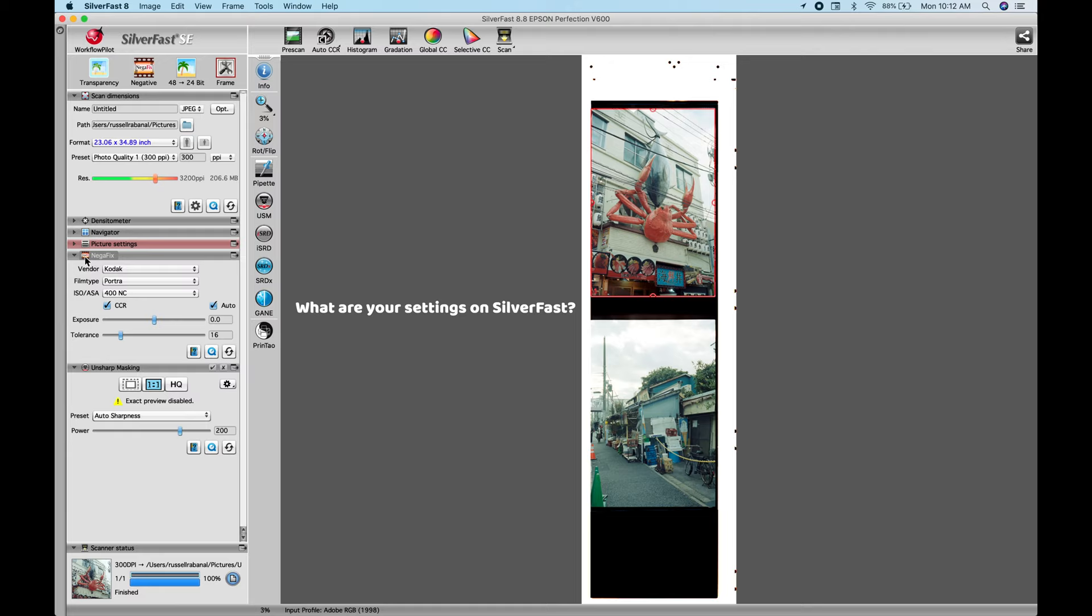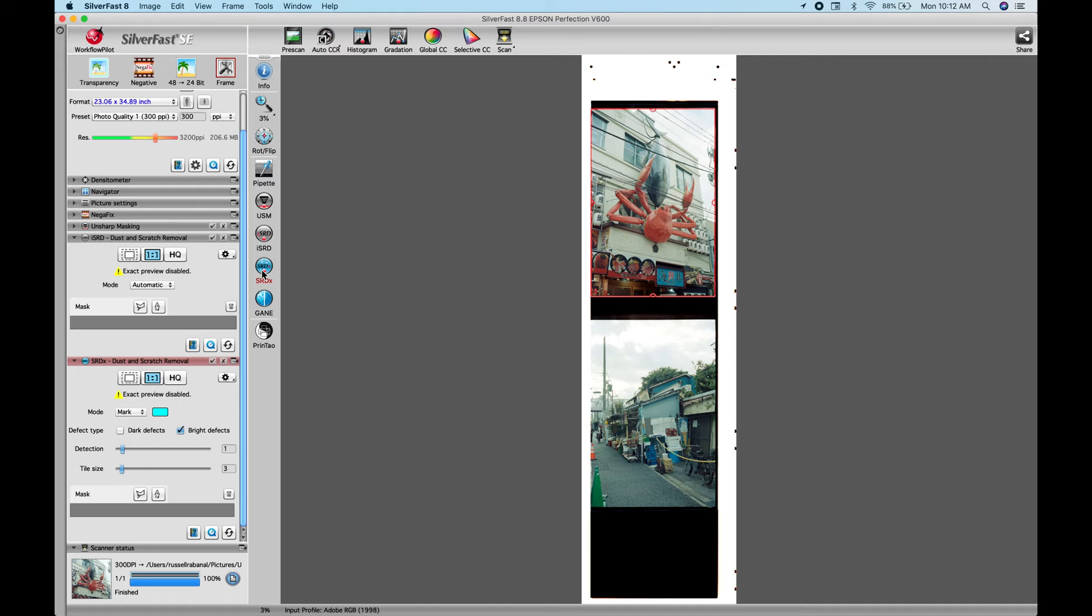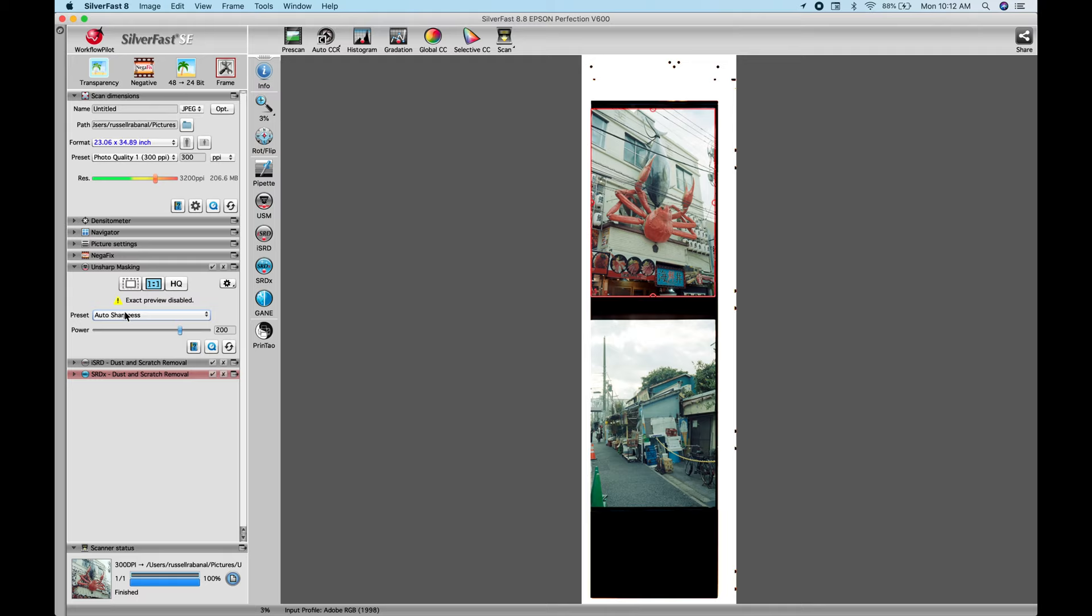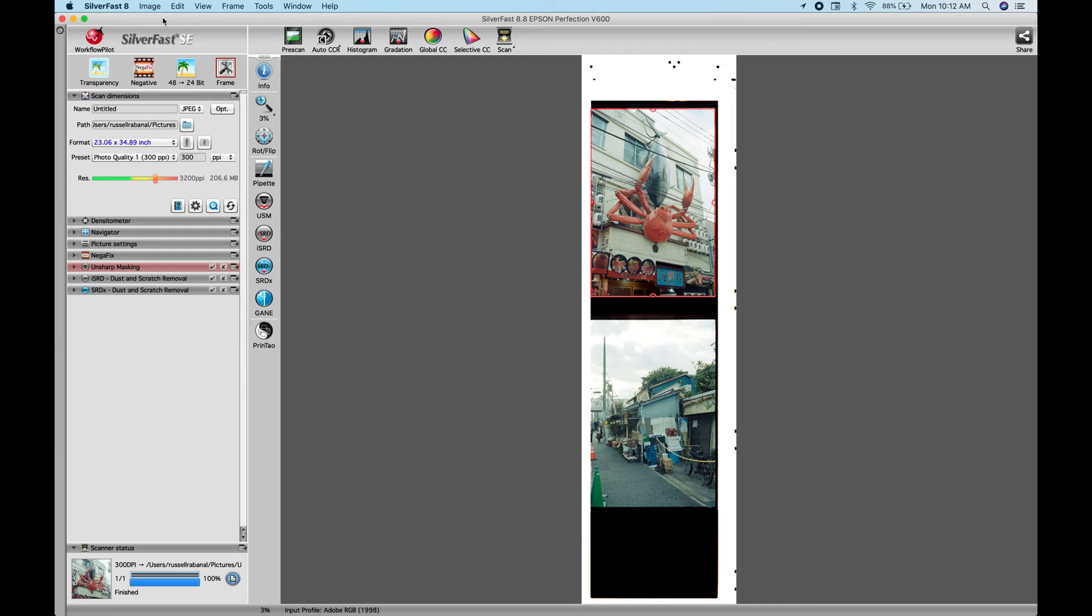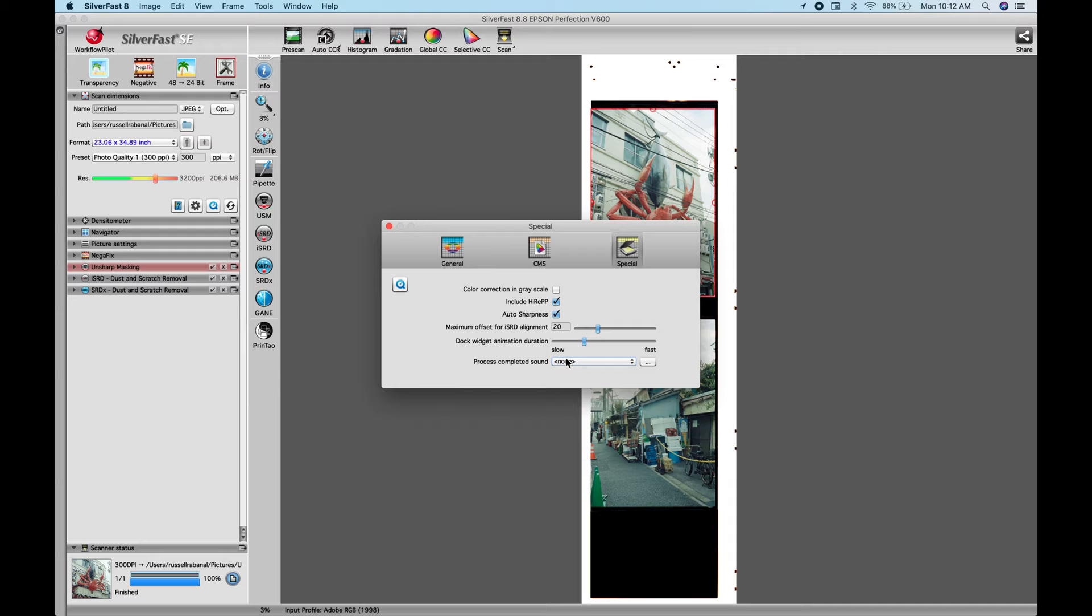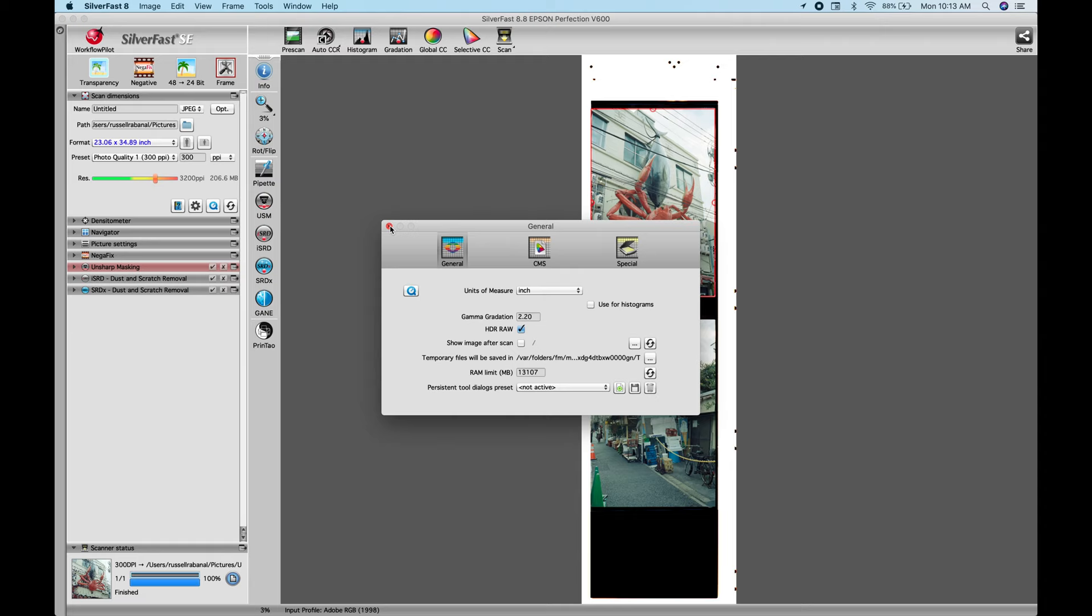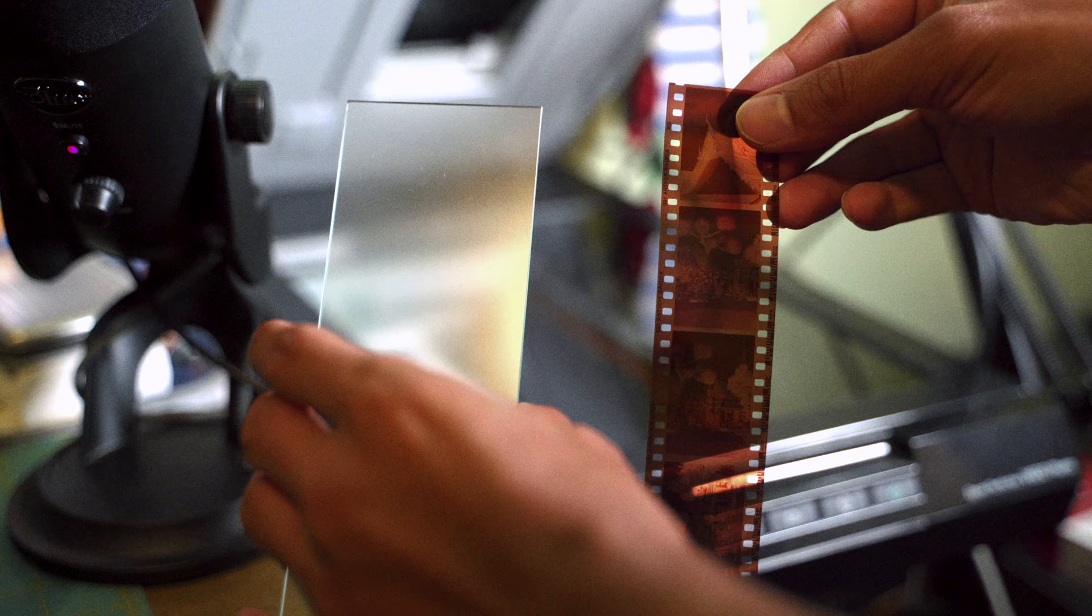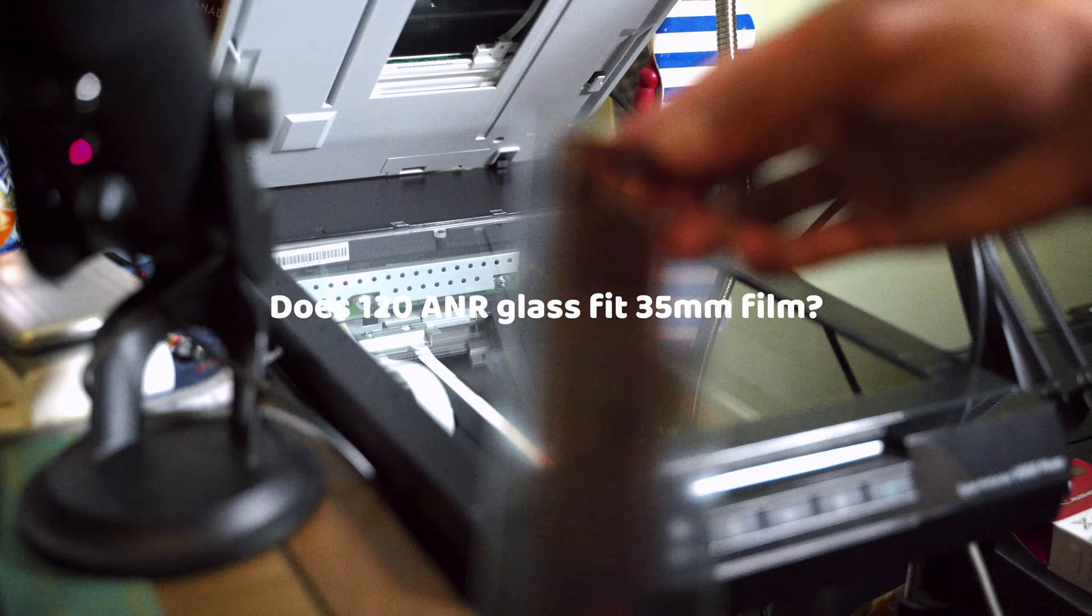The next question is, what are your settings on SilverFast? So, pretty much I scan all my photos on JPEG and I do always add Negafix to my photos. And I also add dust and scratch removal. And for sharpening, I put less auto sharpness on there. And that's pretty much what I do with my photos. And if I want to, I go on Lightroom to do some edits. And for the preference settings, I put everything at default. I haven't touched anything here.